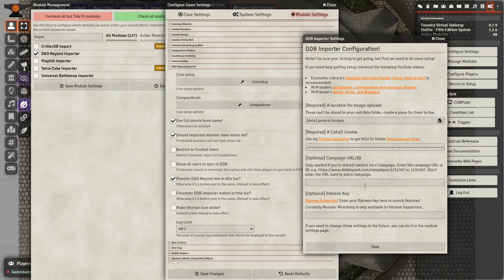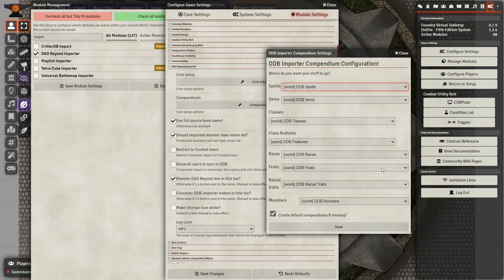We also want to change a few of the other settings. We want to change the file location to somewhere we can store images brought in from D&D Beyond. If you have a campaign URL that shares content, you can enter that URL here. If you are a subscriber, you can enter your Patreon key. You can change the companions if you wish, but I suggest leaving them as is, because we are going to be modifying these to adapt our characters later on.